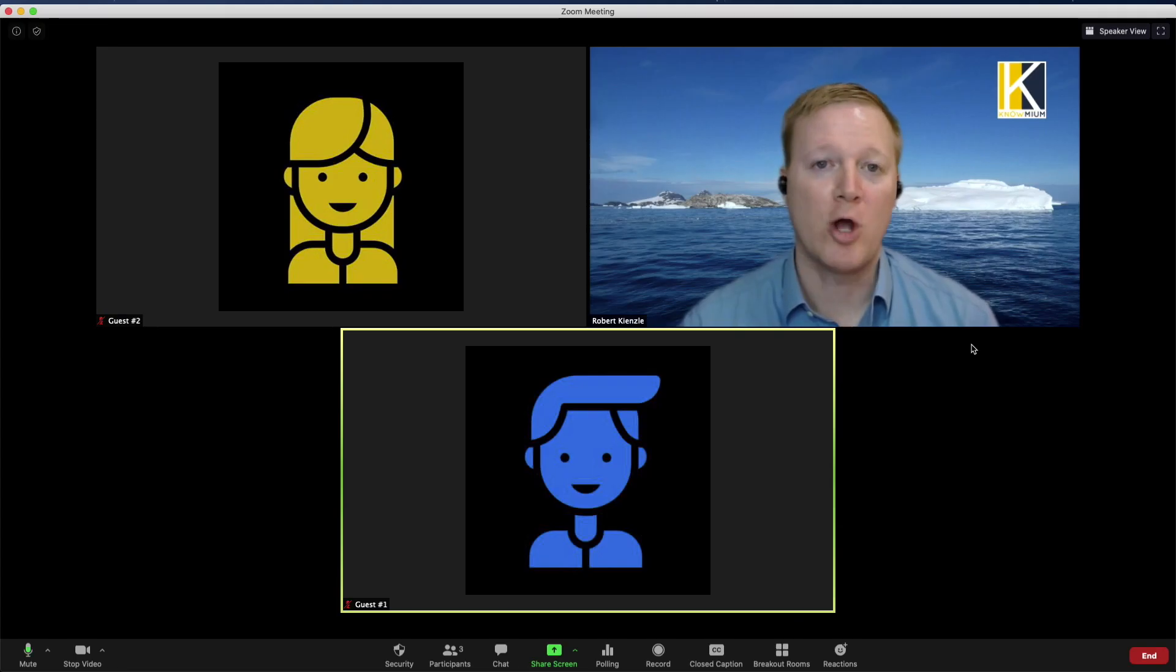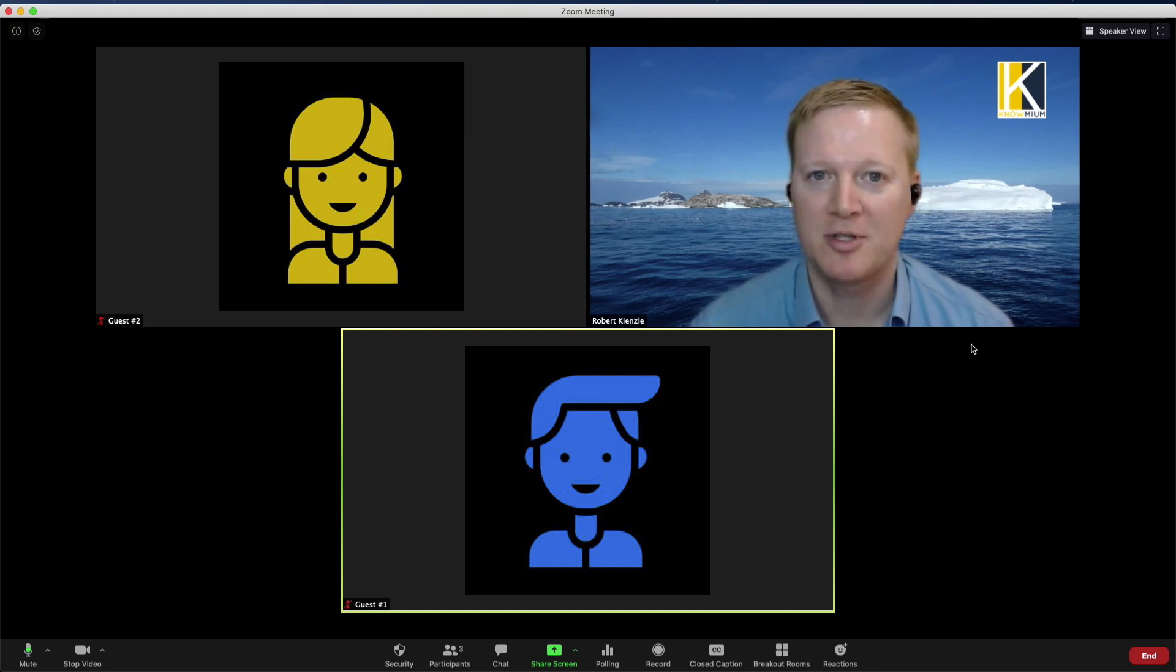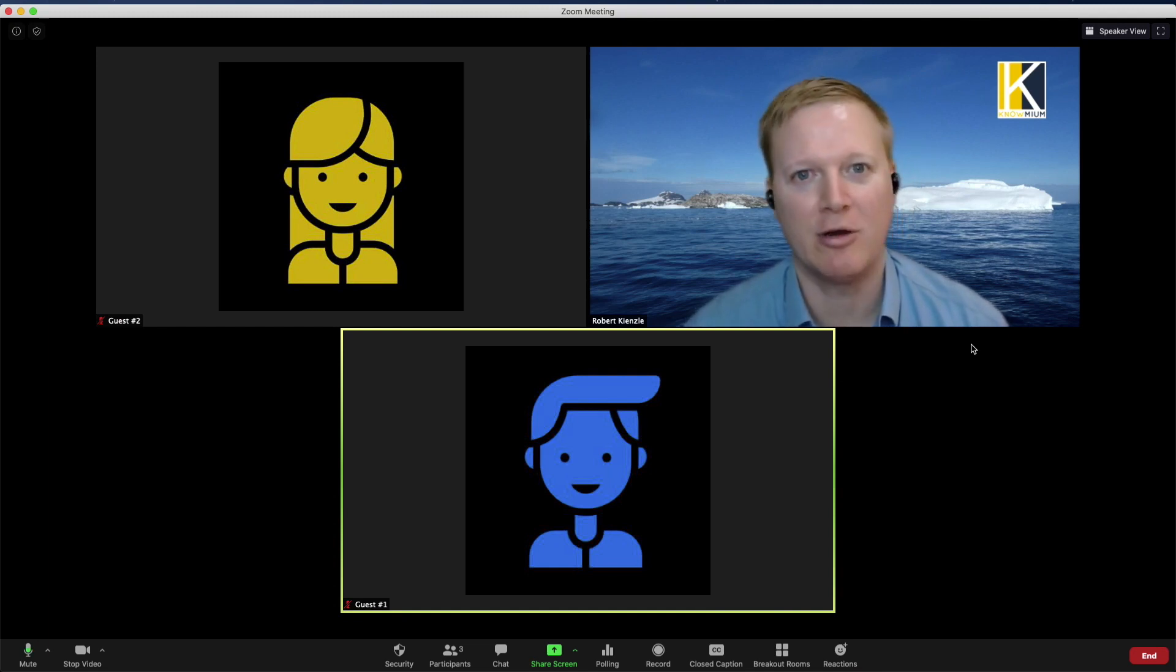We hope you've enjoyed learning about these Zoom features and tips. If you have any questions we would love to hear from you.